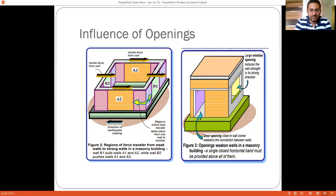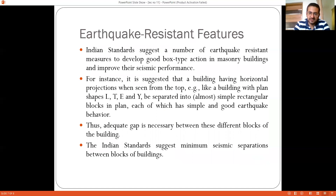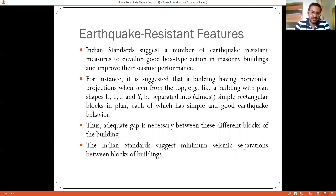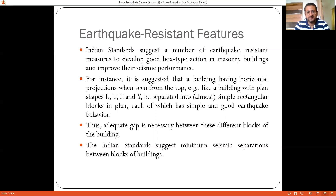Regarding earthquake resistant features necessary for good performance of masonry structures, the Indian Standard suggests a number of features to develop a good box section and improve seismic performance. For instance, a building with horizontal projections when seen from above — like an L-shaped plan — should be separated by a joint. Irregular shapes such as L, T, plus, U, and C-shaped buildings should be separated by expansion joints and converted into simple, symmetric structures to ensure good earthquake performance. Adequate gap must be provided between buildings based on the maximum expected displacement at the top, and the Indian Standard specifies minimum seismic separation between blocks.